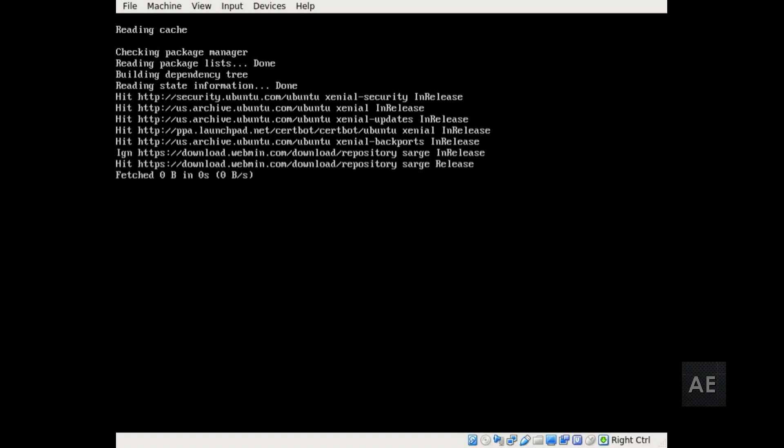This will take some time to complete. If there are any conflicts with the configuration files that you have in place, the system will manually prompt you for how to resolve those.